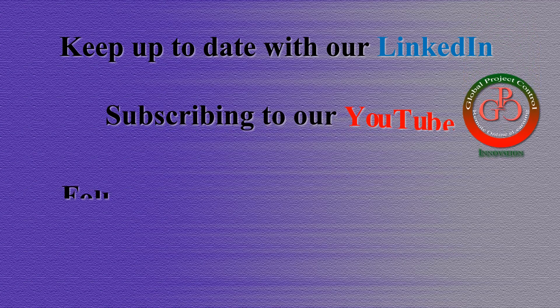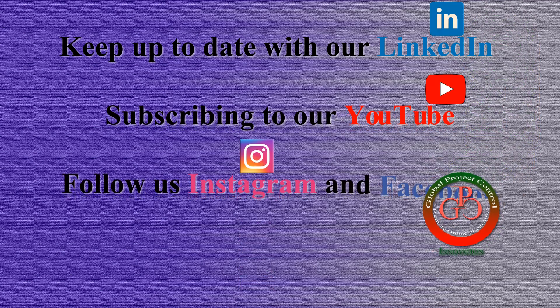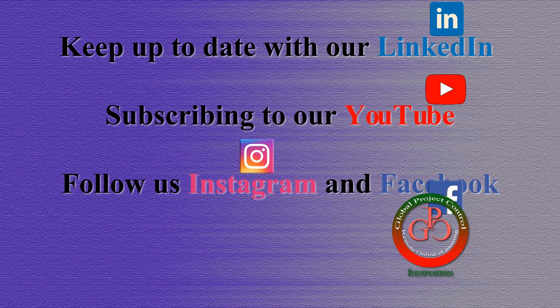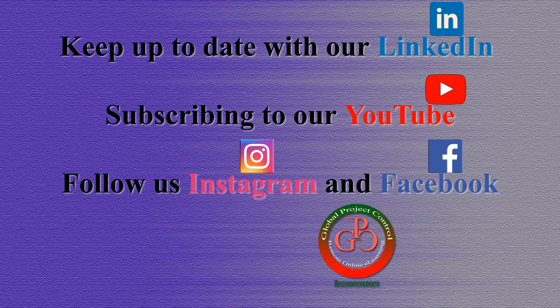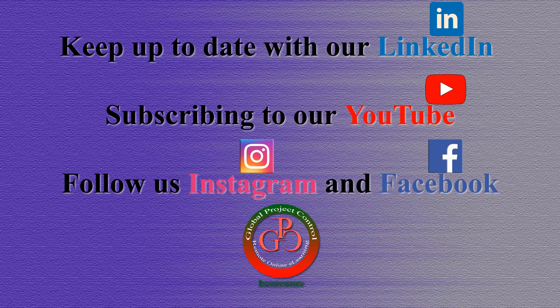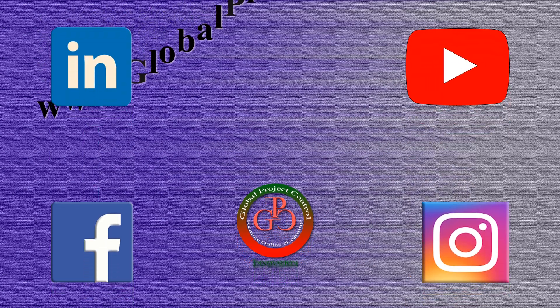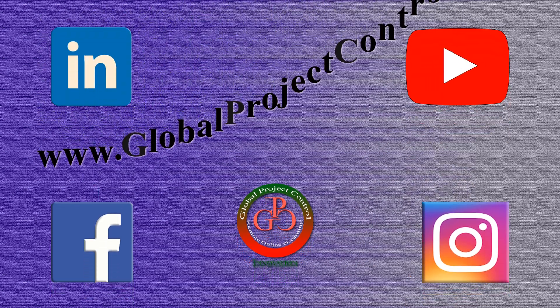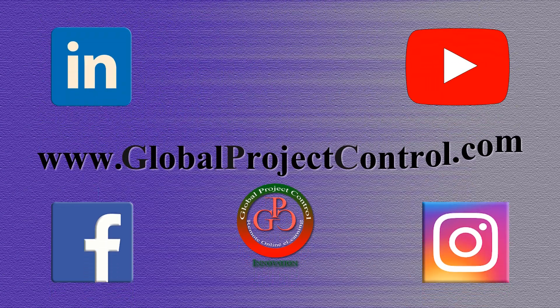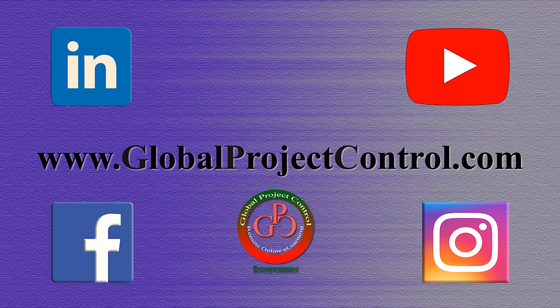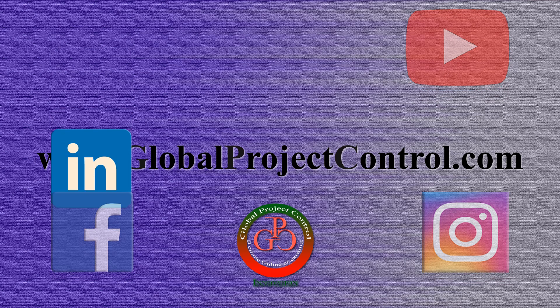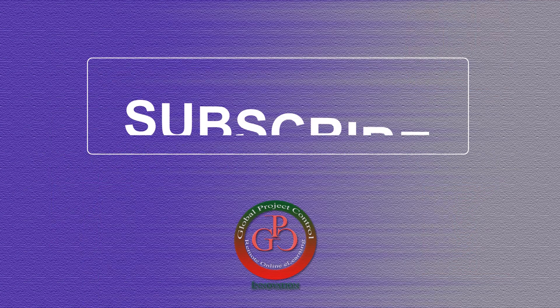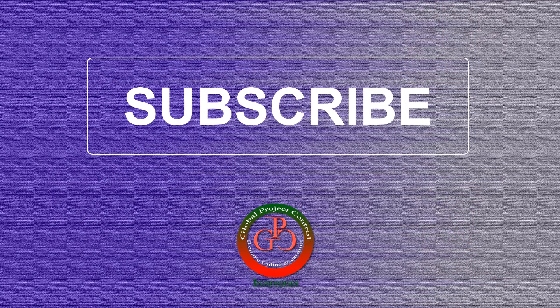Please keep up to date on LinkedIn, YouTube, Instagram, or Facebook for more lessons. You can also visit our website www.globalprojectcontrol.com to find all of our lessons and courses at once. Thank you for subscribing to the GPC YouTube channel, and we'll see you next time.